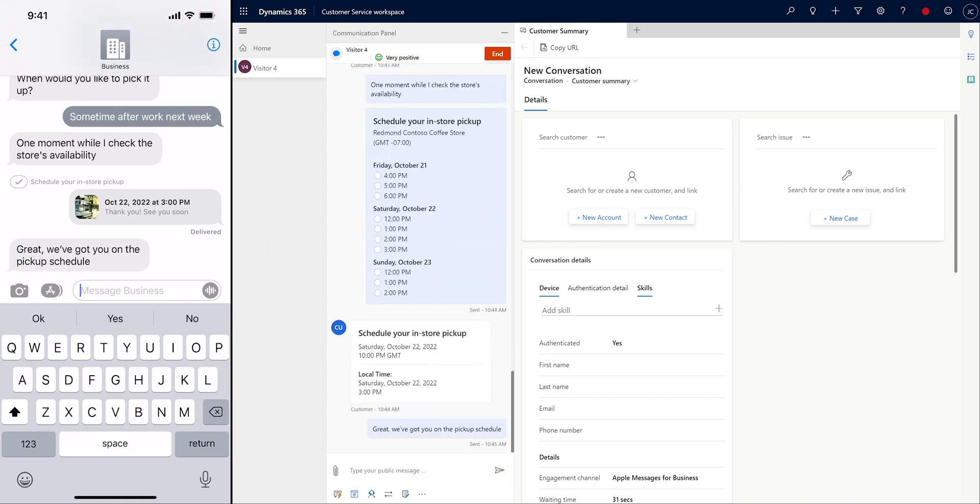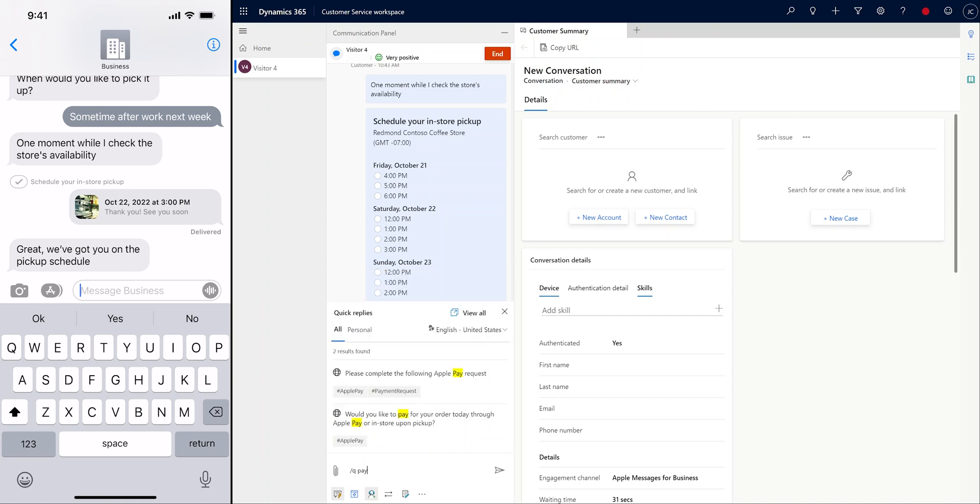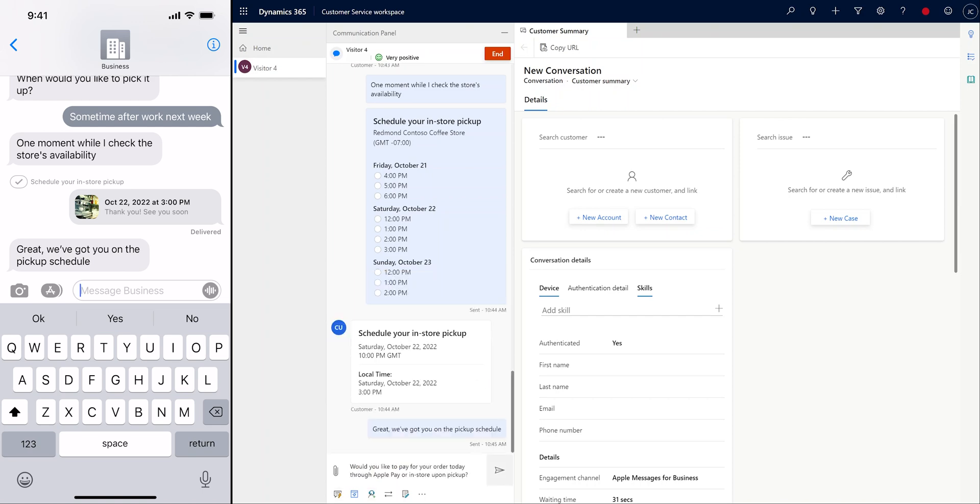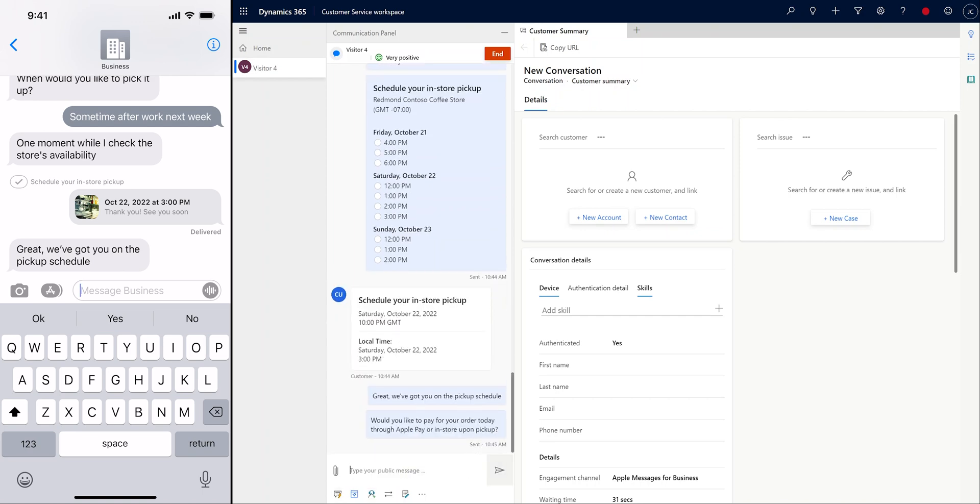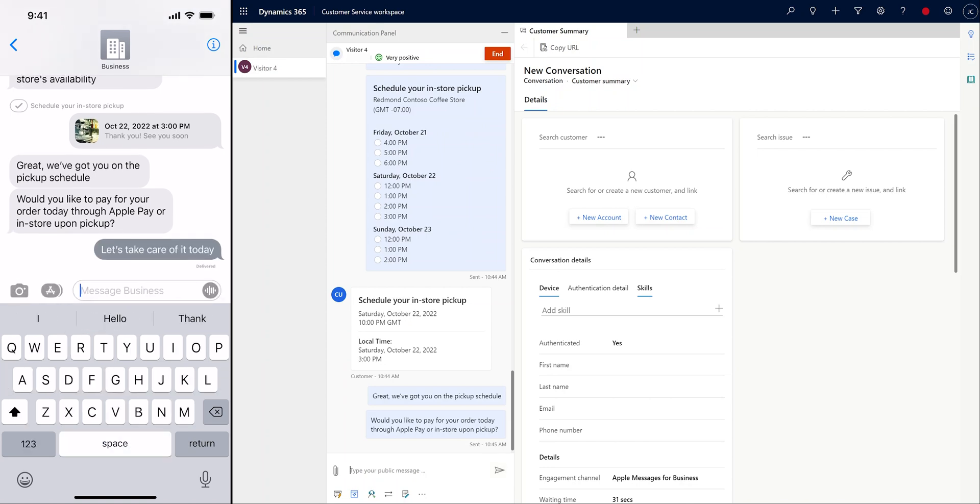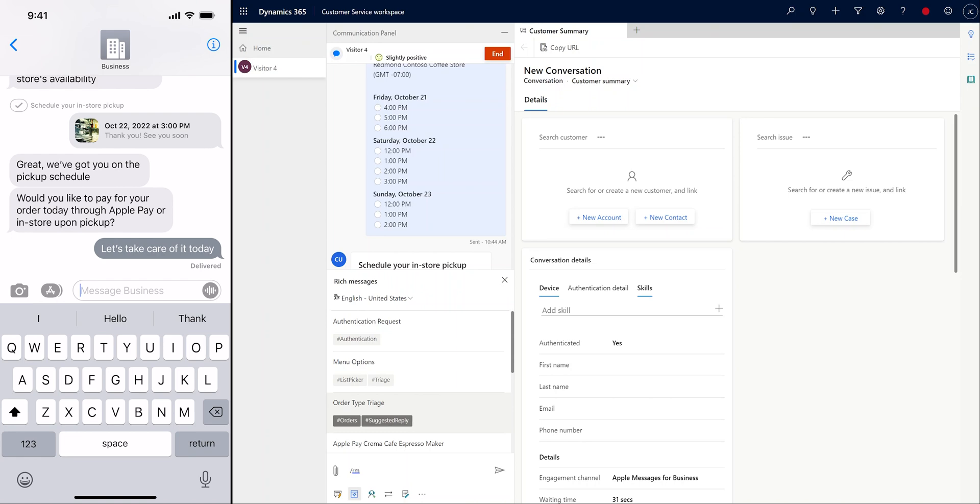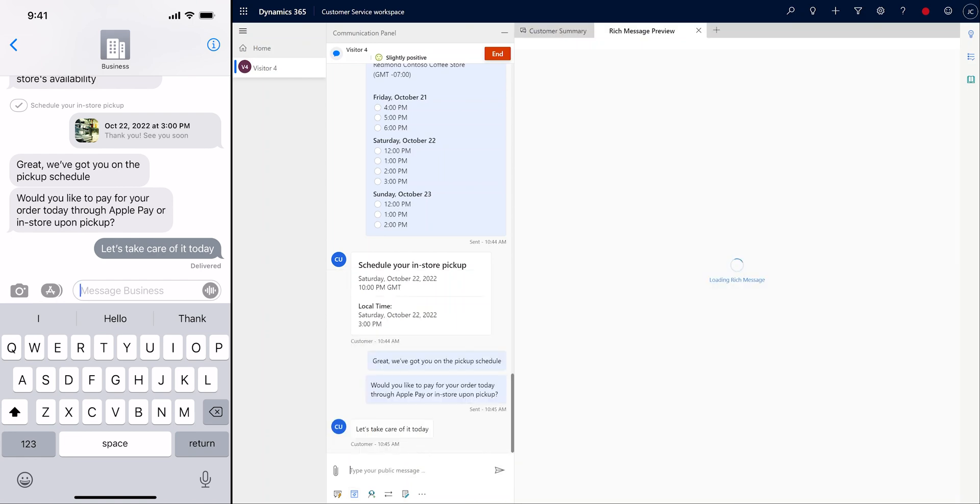Finally, we're ready to complete the order. We verify that the customer does want to pay with Apple Pay, and once we know that, we're going to send them an Apple Pay request.